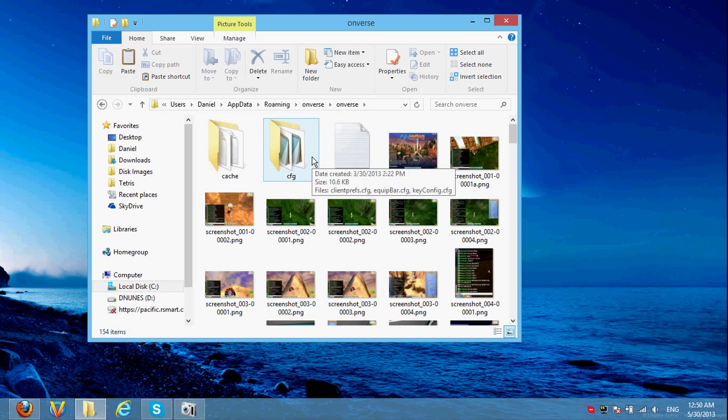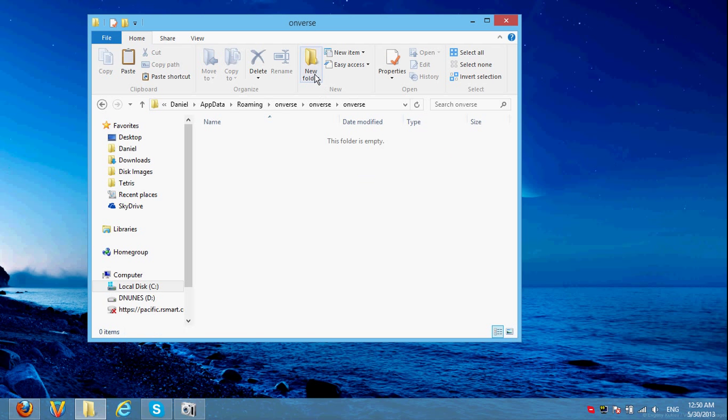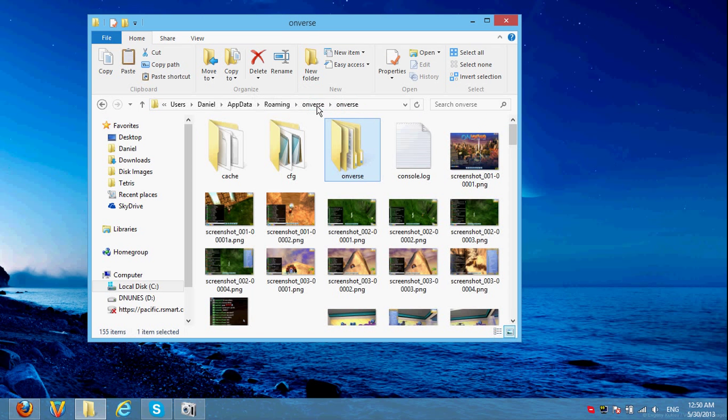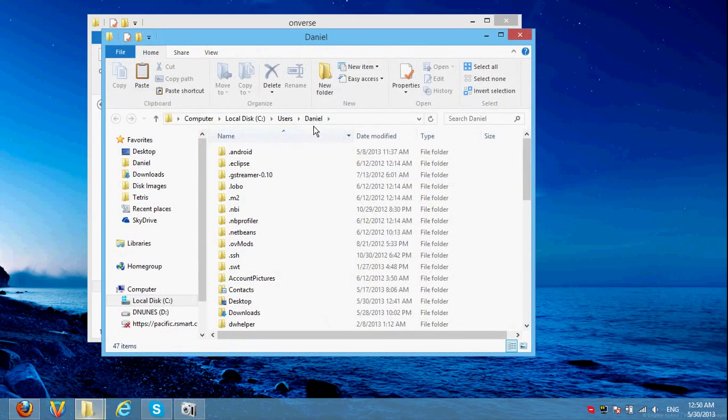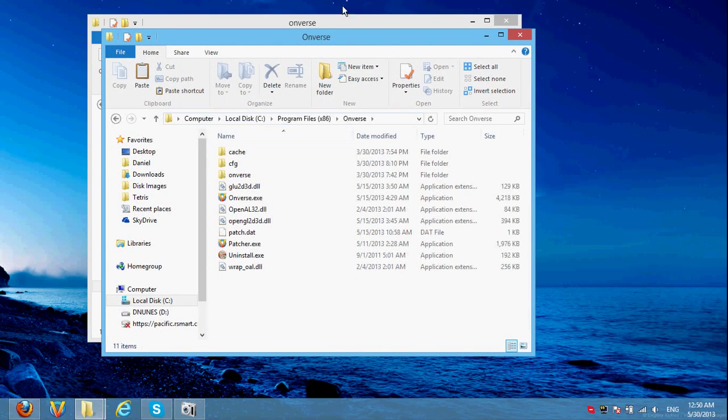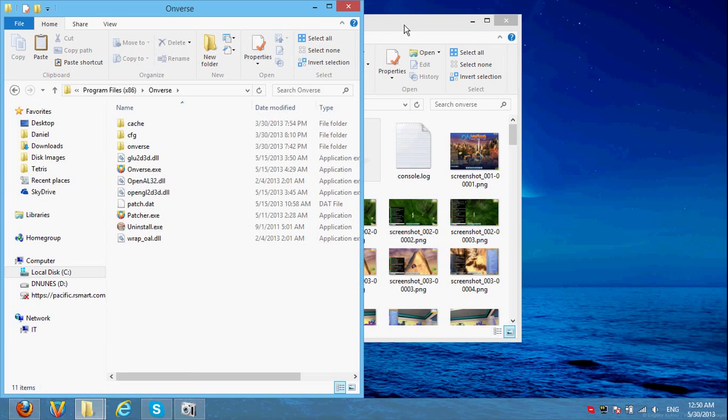Next, create a new folder here named onverse. And inside it, make a new folder named data. Now for this video, I'm going to go back to the screenshots folder to show you something. And open up another folder to where onverse is installed. And put those side by side.